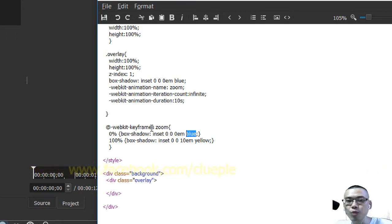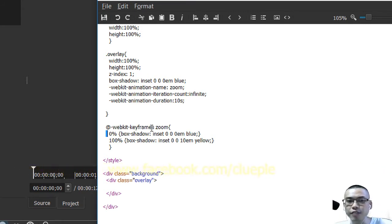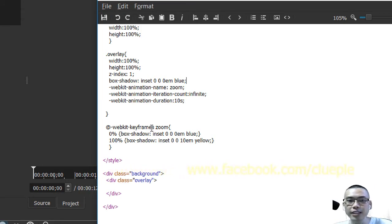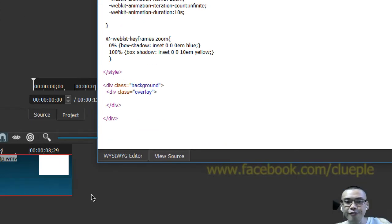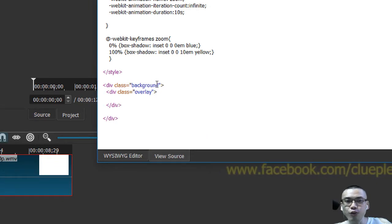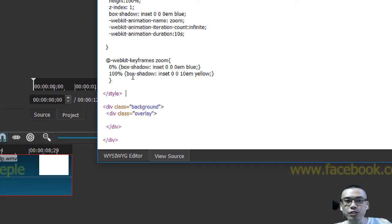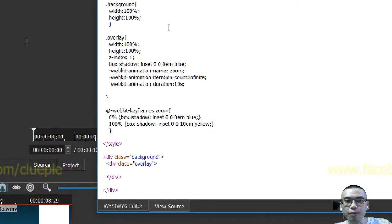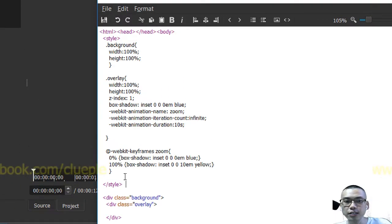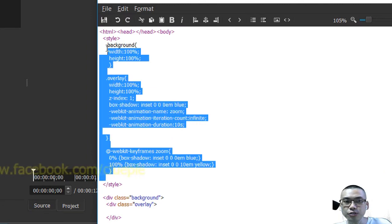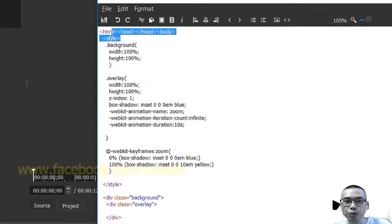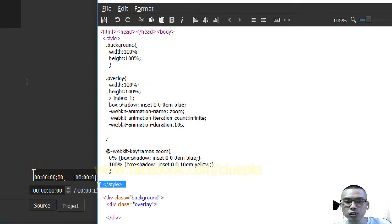Let's say we want to start - that is the keyframe zero percent and it's applying to the div overlay. Everything is inside a bracket inside the style. You see the open style tag and the close style tag.